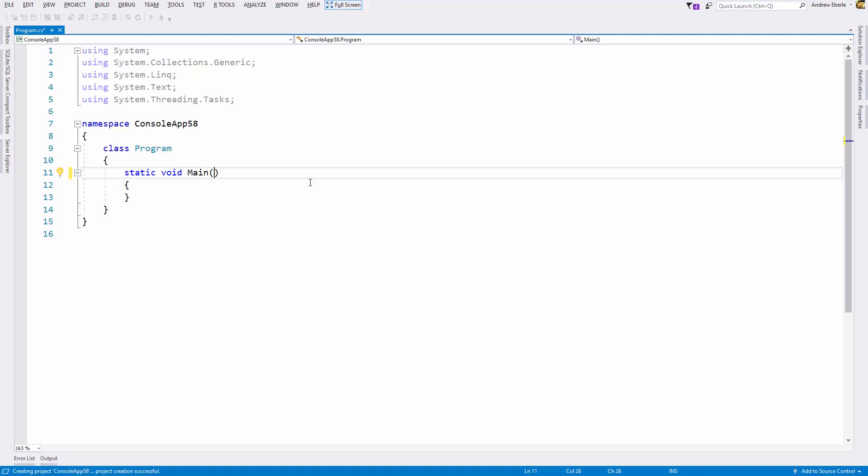G'day guys, how are you and welcome back to another video. In today's video I'm going to teach you how you can generate your very own hardware ID key using C# in Visual Studio. So let's begin.